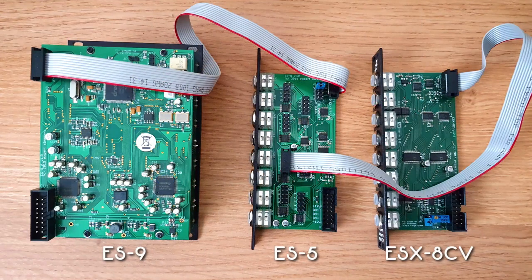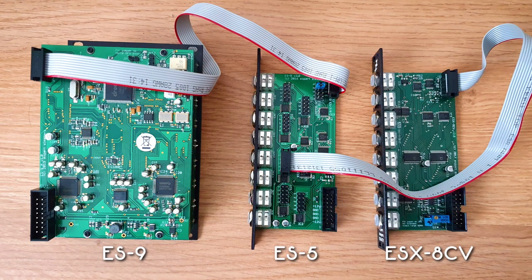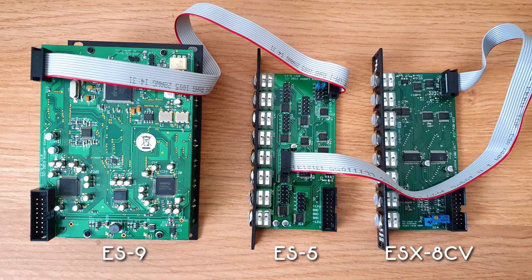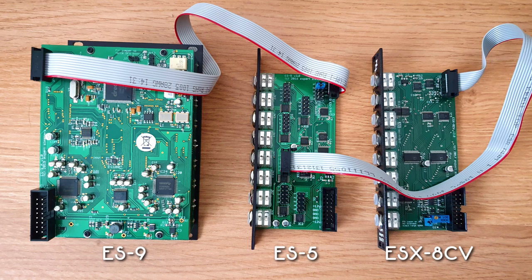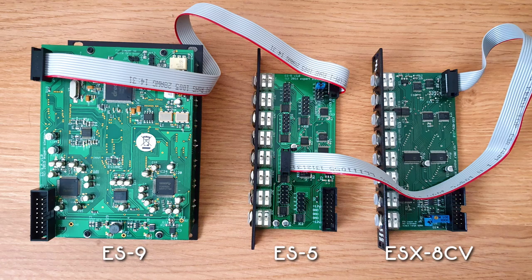You can see the back of the modules on the screen now. The ES5 is in the middle with the ESX8CV to the right. It's connected to one of the six ES5 expansion headers. One of the headers is by default allocated to the jacks on the front of the ES5.